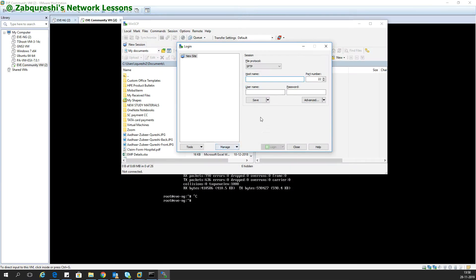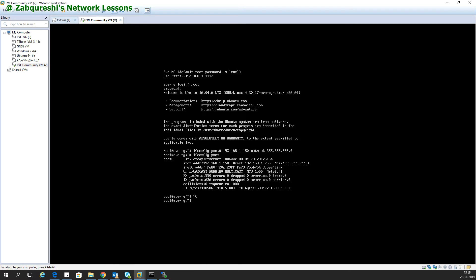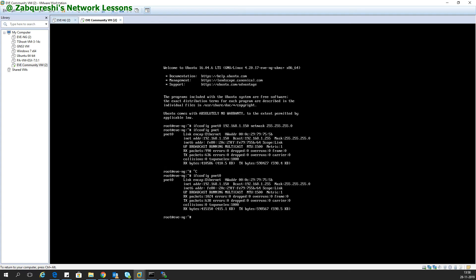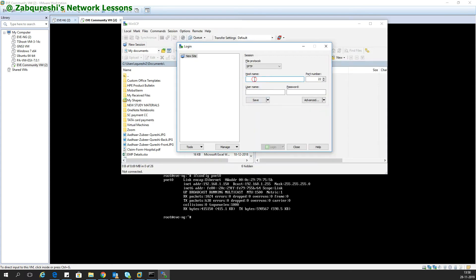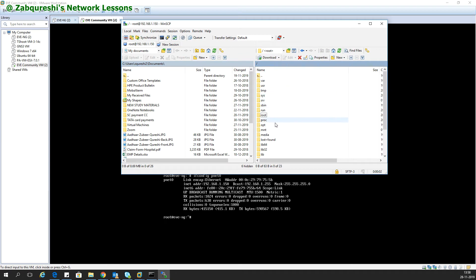You will also need PuTTY software. I'm going to access the file system of EVE-NG. First I need to know the IP address of my virtual machine — this one is 150. So I'm going to log into 192.168.1.150 with the root username, and the password is 'eve' — all small letters. This is how you log in.